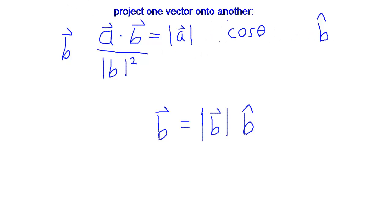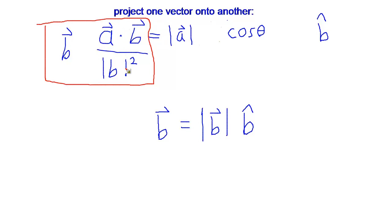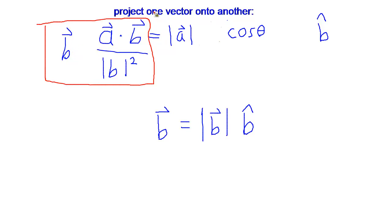However, the way we are going to write that in code is like this. We'll say A dot B divided by B's magnitude squared. We already have a function that does that. It dots the vector with itself. And then we will times it by vector B, our target vector, the vector that we're trying to project onto.